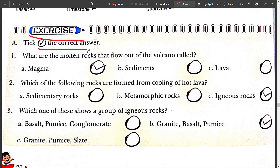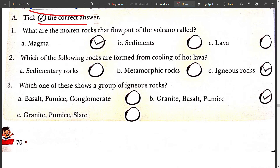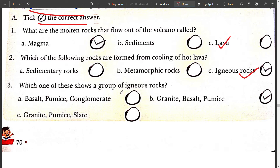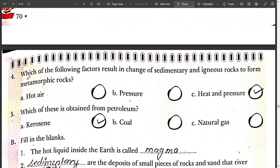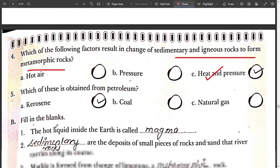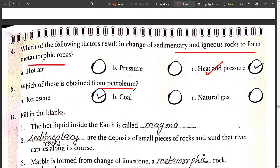Exercise: pick the correct answer. What are the molten rocks that flow out of the volcano called? It is lava. Which of the following rocks are formed from cooling of hot lava? It is igneous. Which one of these shows a group of igneous rocks? Granite, basalt and pumice. Which of the following factors result in change of sedimentary and igneous rock to form metamorphic rock? It is heat and pressure. Which of these is obtained from petroleum? It is kerosene.